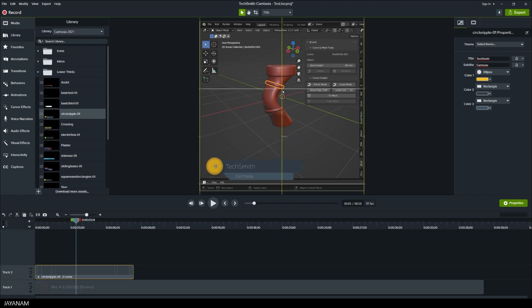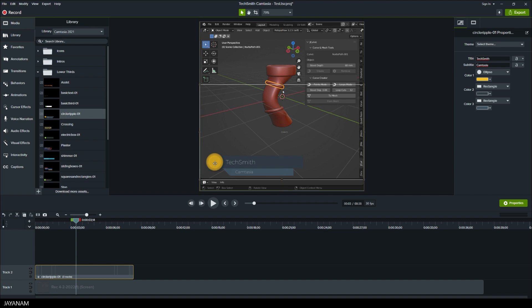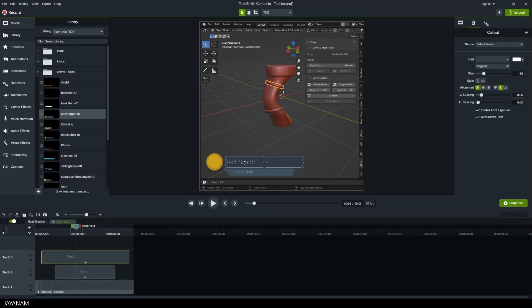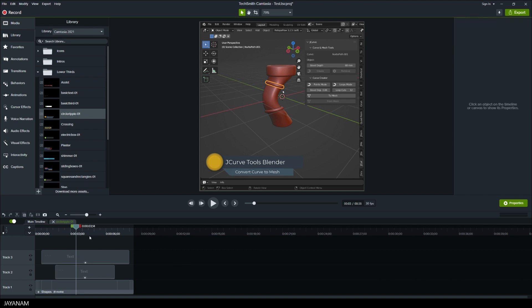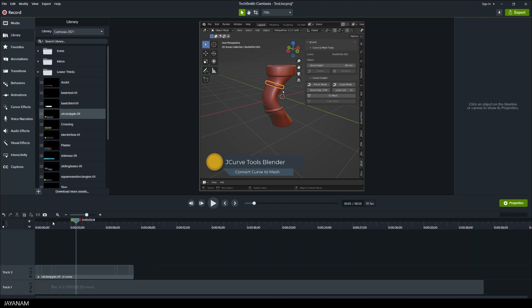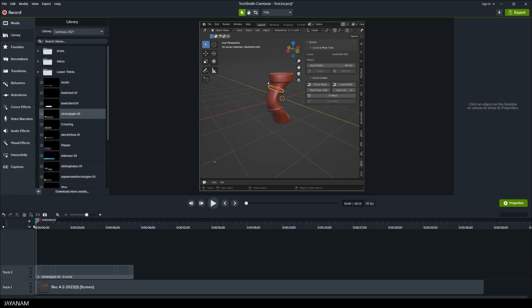I drag it a bit downwards like that and then we can double click it and change the title. You could also change colors and other properties here on the right side. After the title is set, I close the asset and by pressing the space bar, we can play the preview.